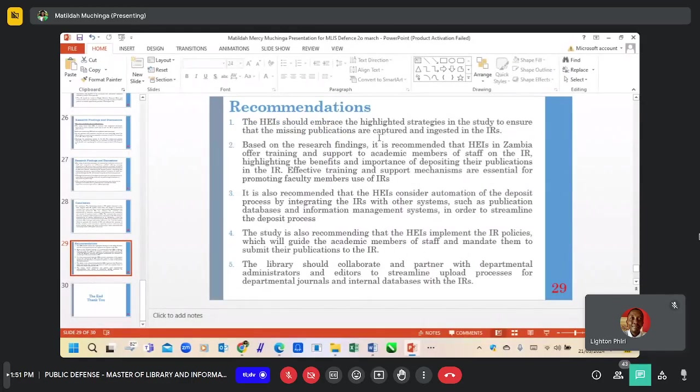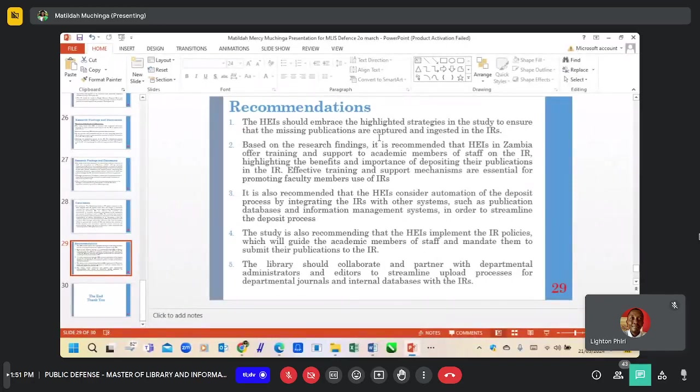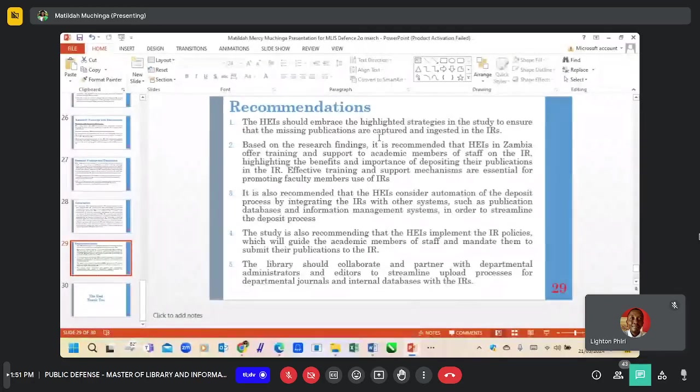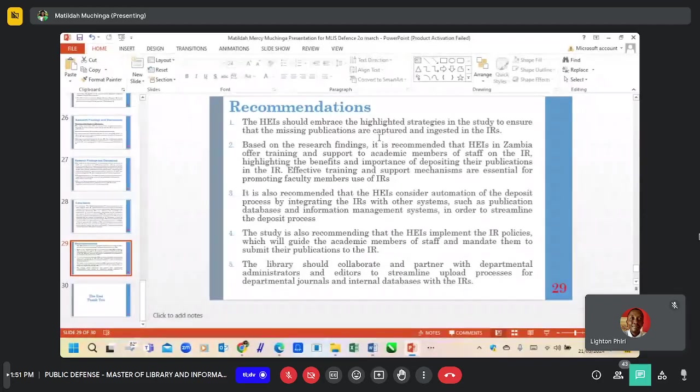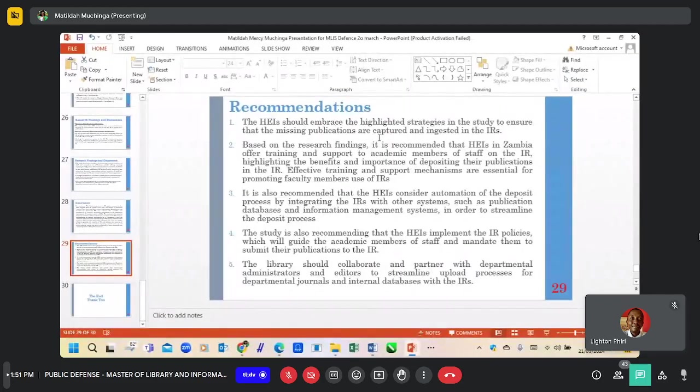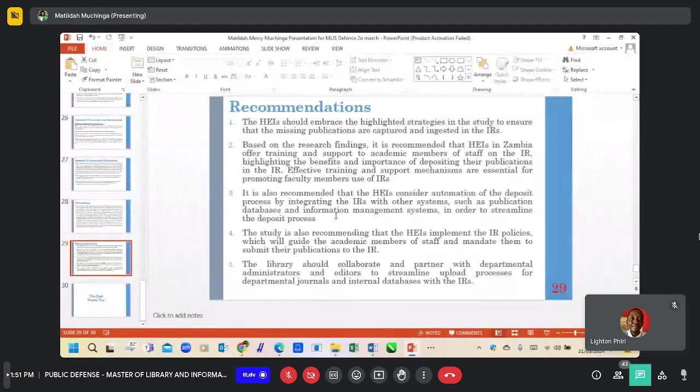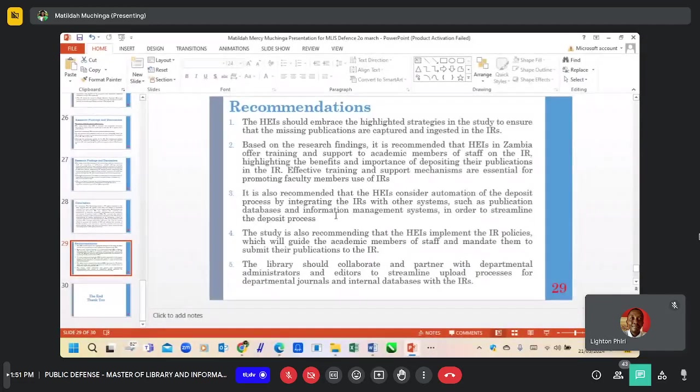The following are the recommendations. Higher education institutions should embrace the highlighted strategies in the study to ensure that the missing publications are captured and registered in IRs. It is also recommended to higher education institutions... All right, thank you.